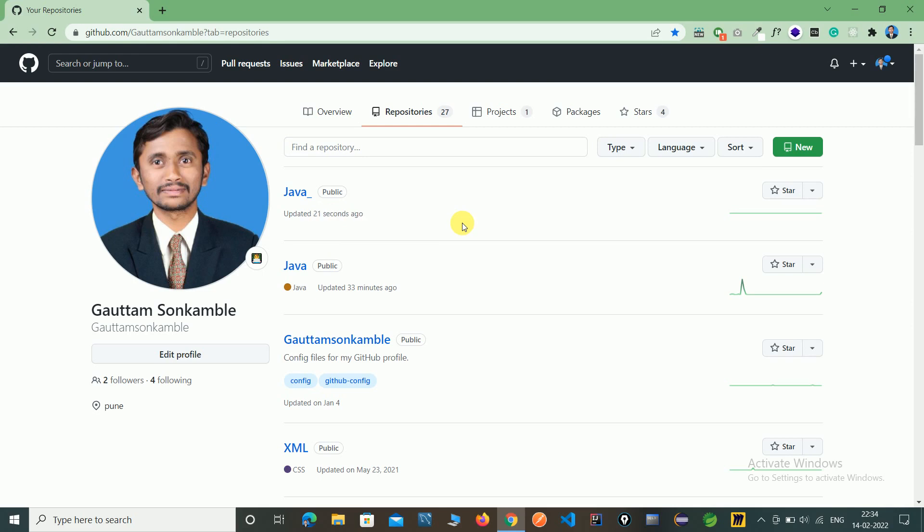That's all about how to create a repository. Just click on new, give the name, and you can create the repository.